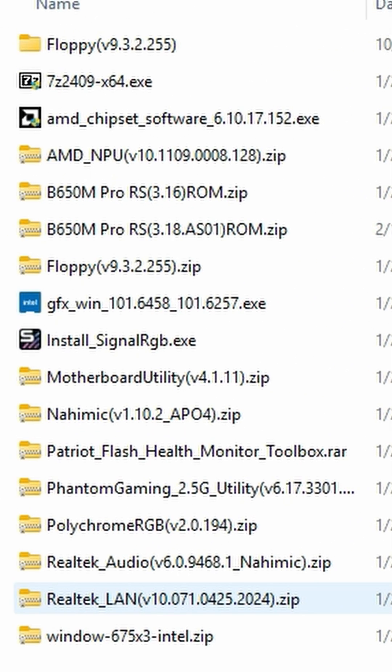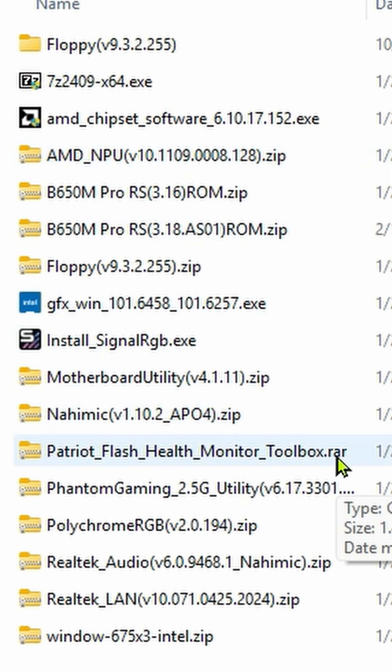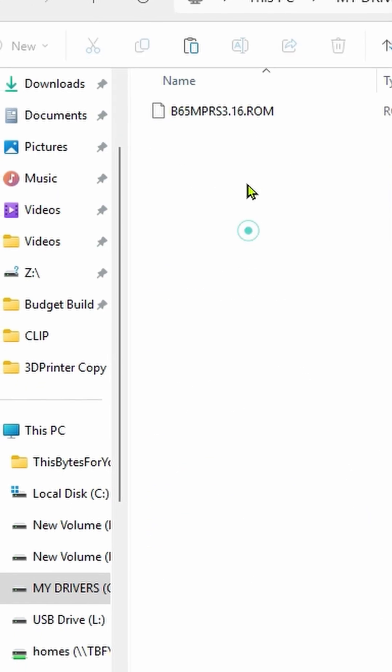And now it's like a whole new world again. We see executables, we see zip files, we see RAR files, and now coming into the BIOS file.